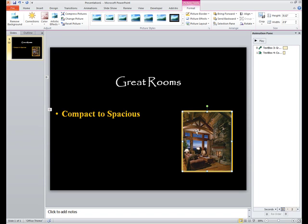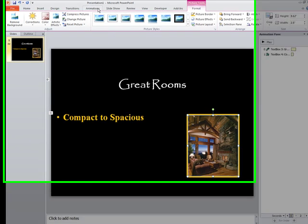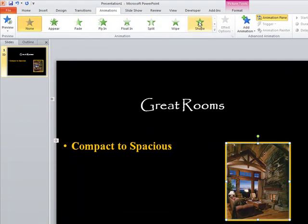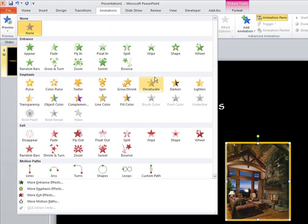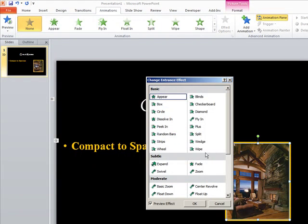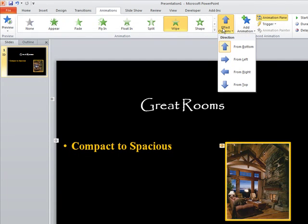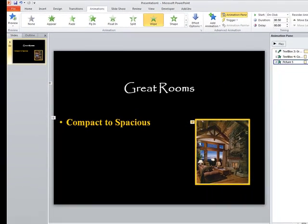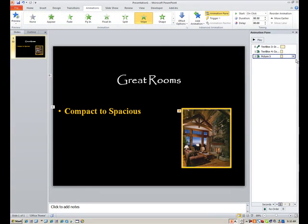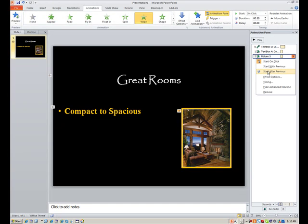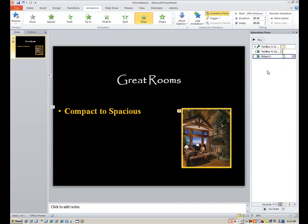And next, I'd like to animate this. So I want it to go back to animations, and for images, I love to use wipe from top. So we'll go into more entrance effects. We'll select wipe from top, not bottom. So to change the direction, you can now go up to effect options, and just say from top. Now, the start is important here. It needs to be after previous, because you want it to automatically follow the bullet point that you just added, because they do pair up.